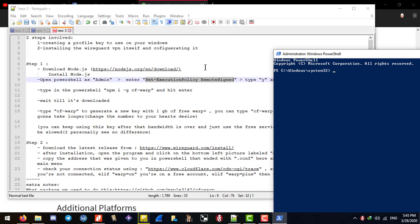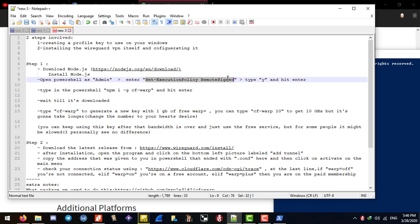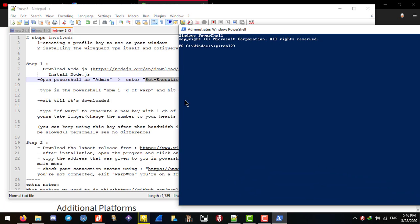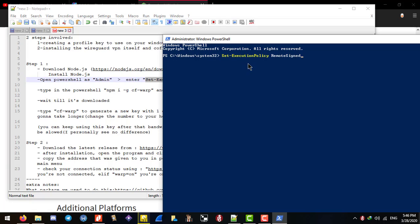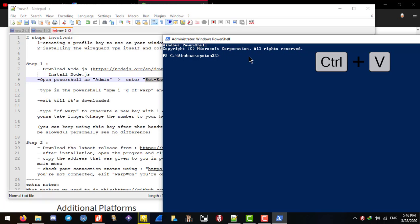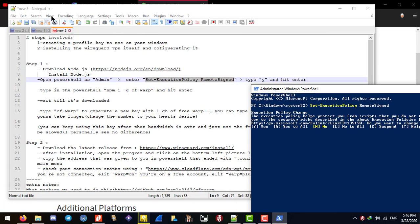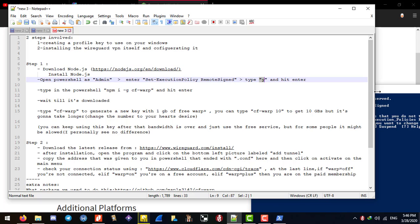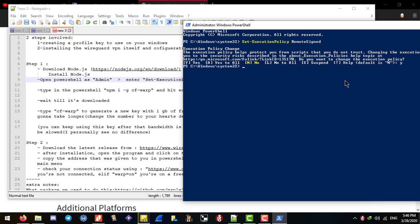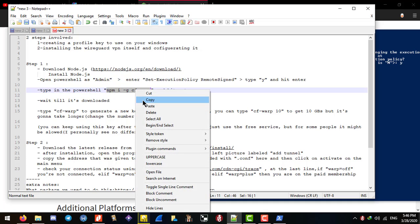Now you need to get permission to install something, so copy this execution policy command — I honestly don't know PowerShell that much — and right-click or use Ctrl+V to paste it here, then press Enter. You'll need to type Y to allow access, which just grants permission to run remote install scripts.